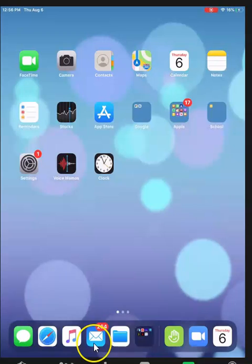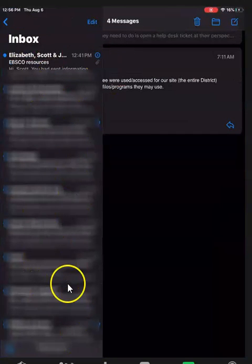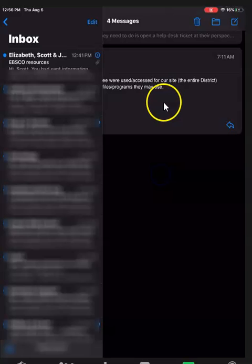It has a little envelope. You click that and then you'll see your mail. You'll have an inbox and your messages.